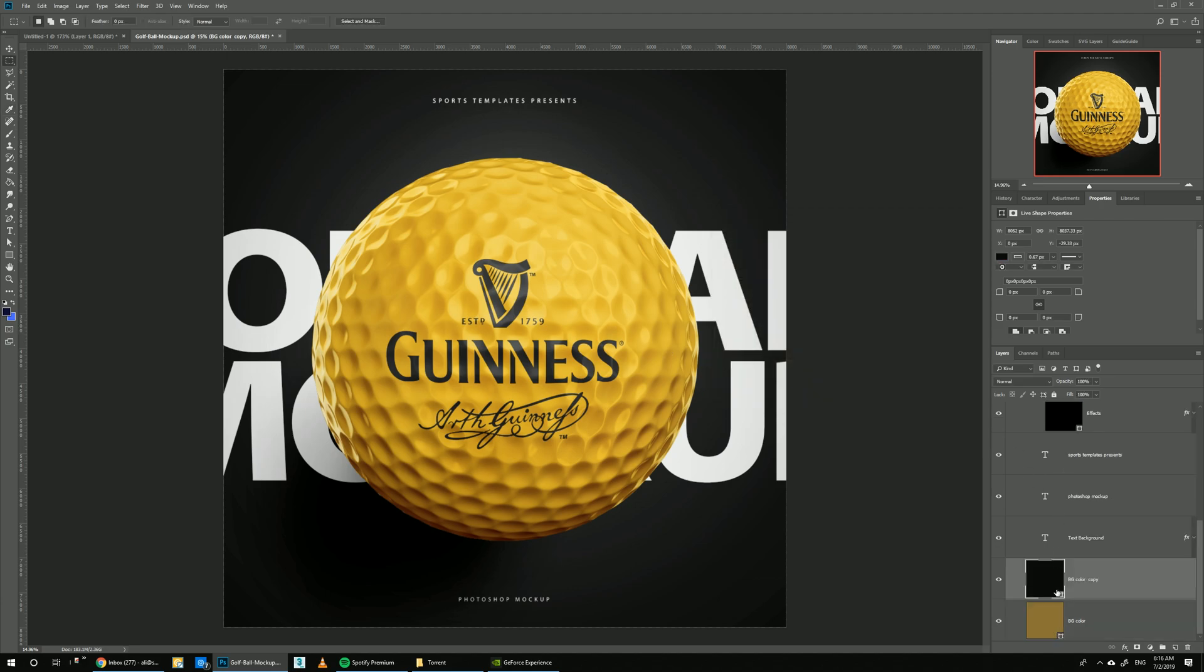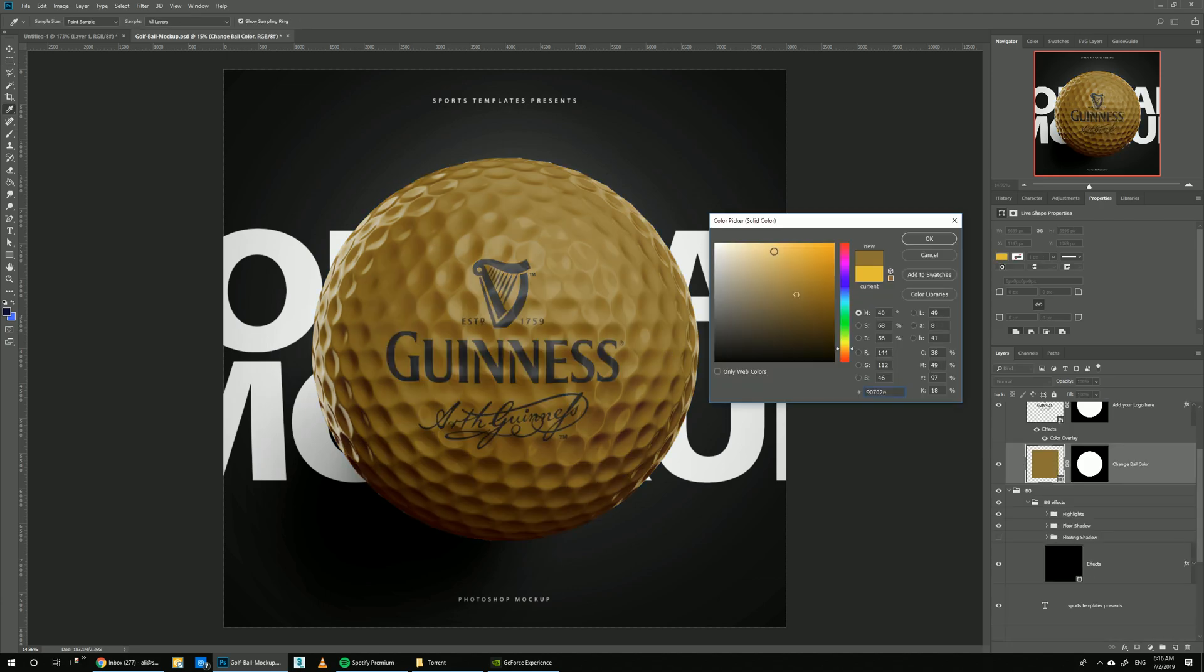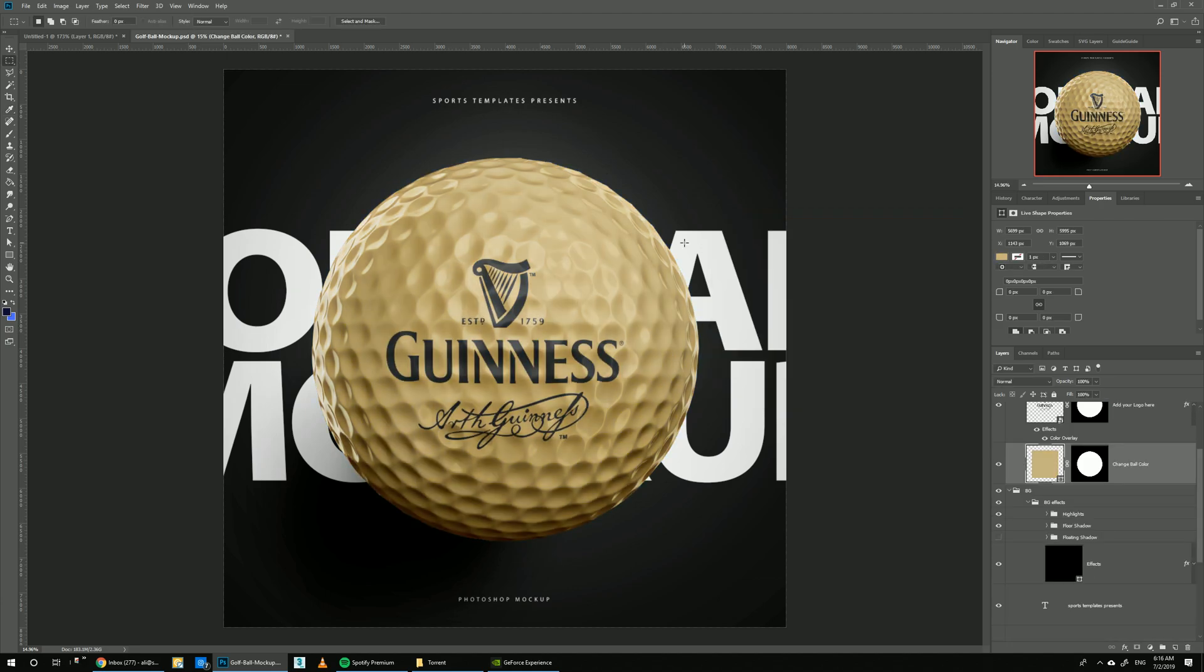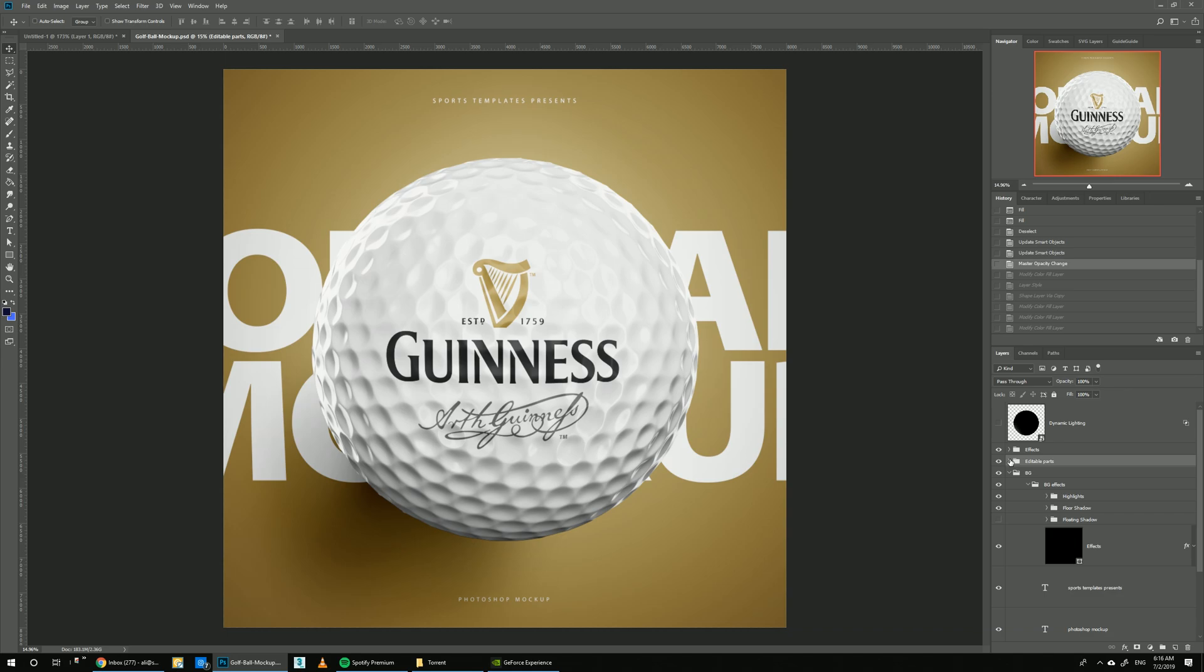Or maybe we can just do the gold color. We can come up with all kinds of different concepts with this template since everything is 100% editable. This is pretty much it for this tutorial. We hope you guys like it.